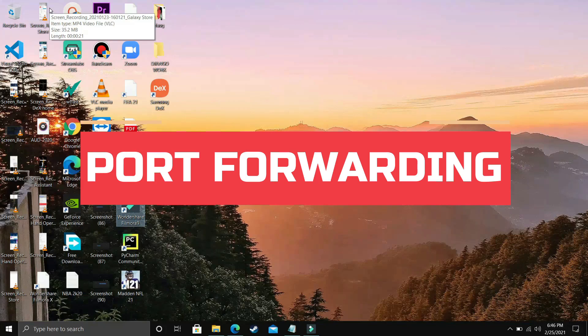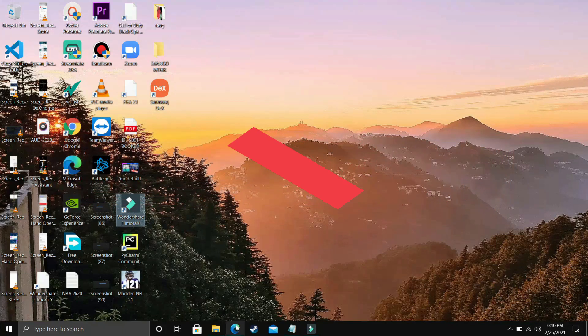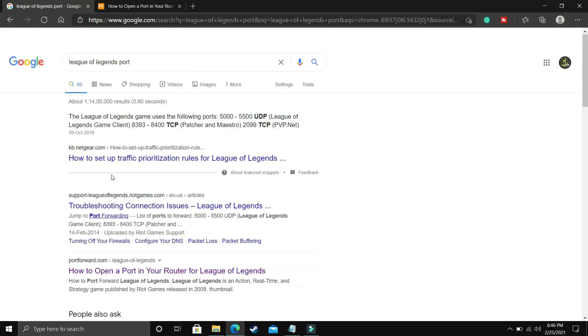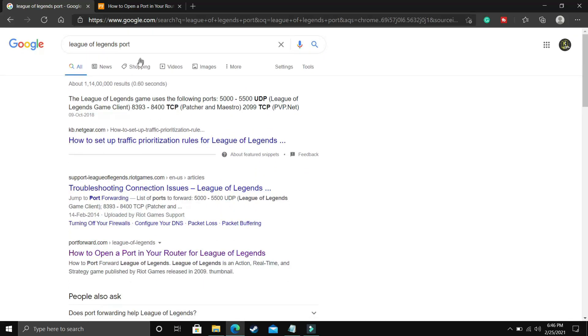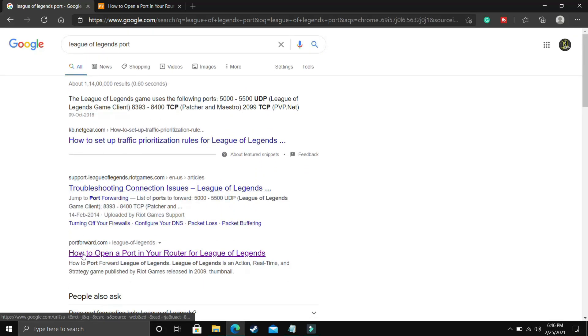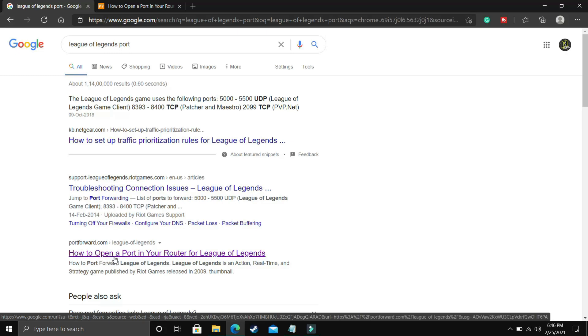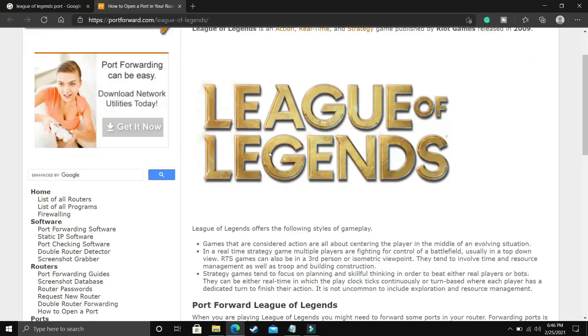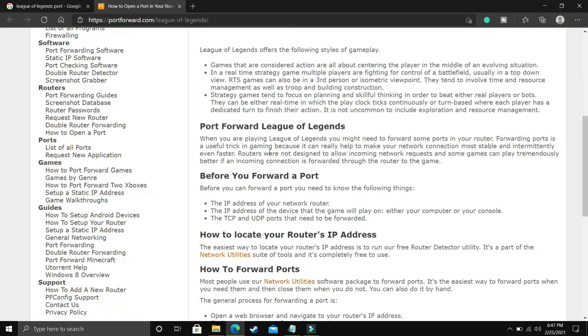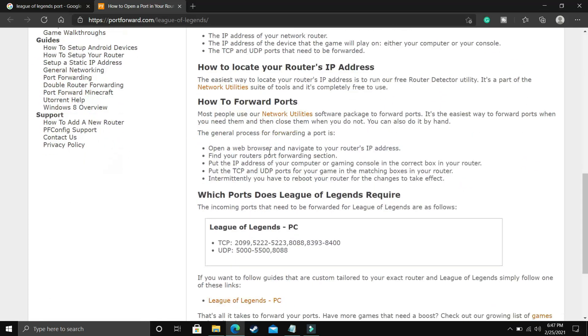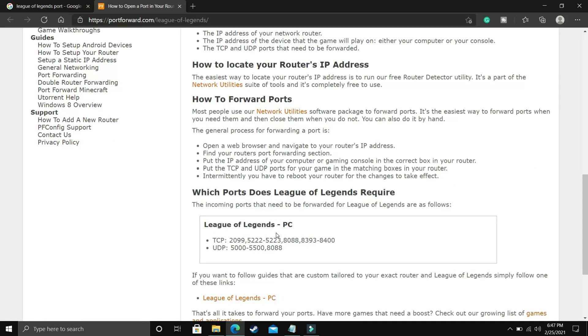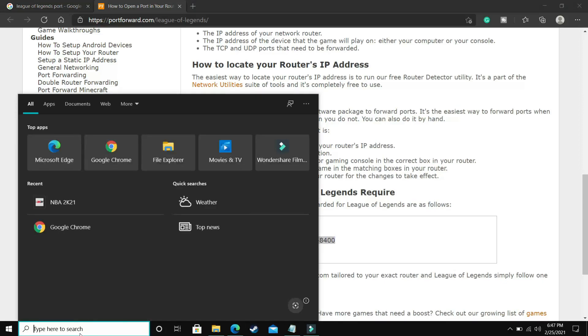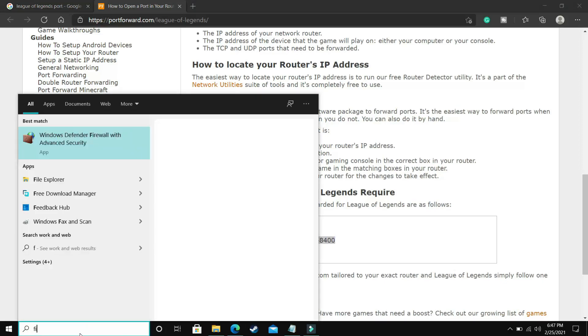This step is again a really important one. In this step, we'll be forwarding ports. So if you don't know how to forward ports, so first of all, search on Google League of Legends port and go to this website called portforward.com where it's written how to open a port in your router for League of Legends. Once you will open this link, you will be redirected to this website. And here scroll down and you will see League of Legends PC. And here you will see TCP ports and UDP ports. So first of all, let's copy the TCP ports. And if you don't want to visit this website, then I will provide you both these TCP and UDP ports in the description of this video and you can just copy it from there. So first of all, let's just copy TCP ports. I've copied them. And now in your start menu, search for Firewall.